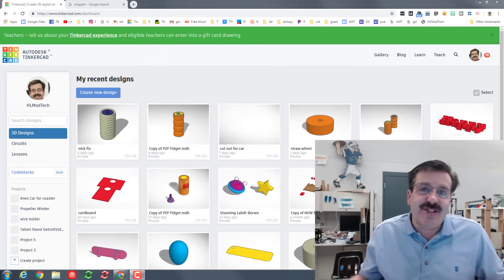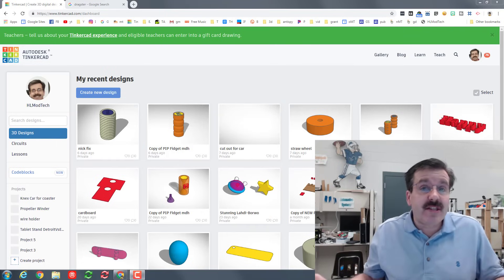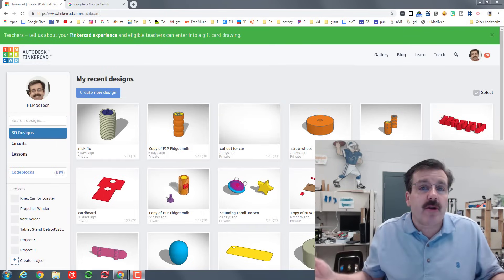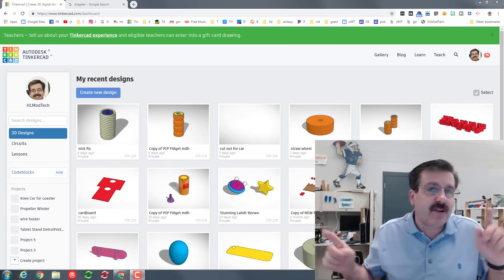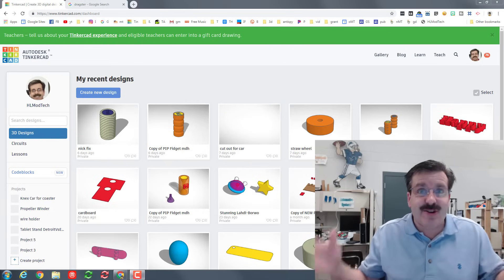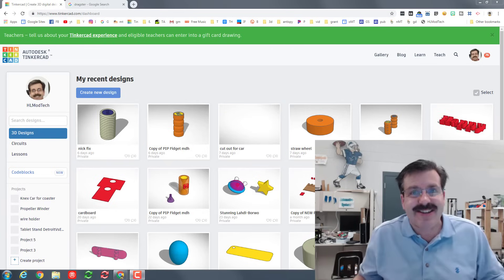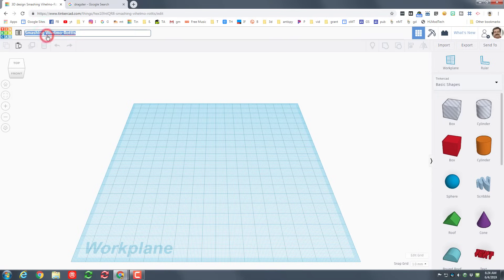Good day friends, it's me HL Mod Tech and I'm back with another sweet Tinkercad lesson. Today we are gonna make a top fuel dragster in Tinkercad, so let's get cracking. Step one is to click that 'Create New Design' button, name it 'dragster' and put your initials after it so that you don't lose it.